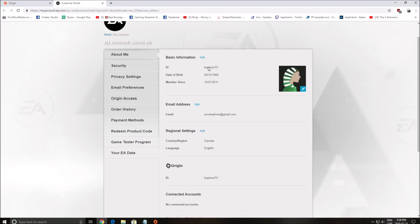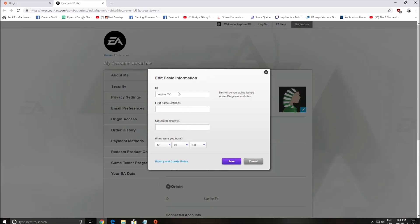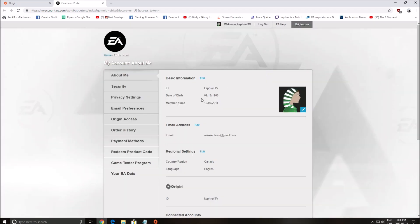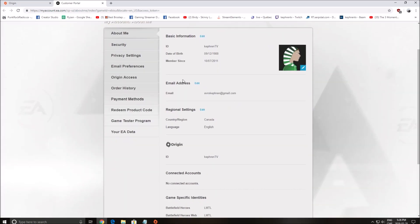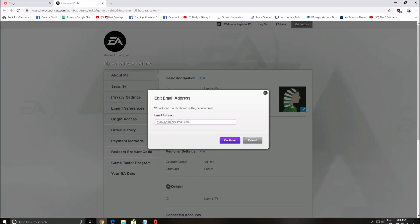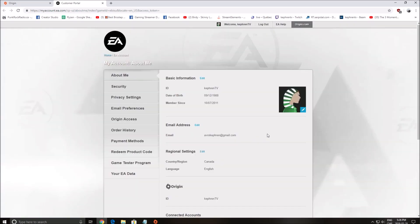So if you want to change your nickname inside of the game Apex Legends, it's here with the ID. Click edit, change your name here and you will be all set. If you want to change your email address, click edit here and change it over there.